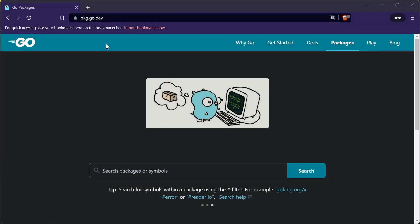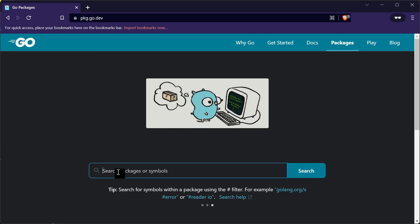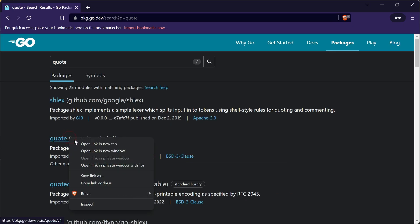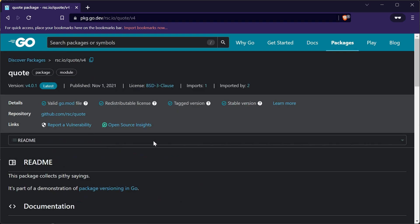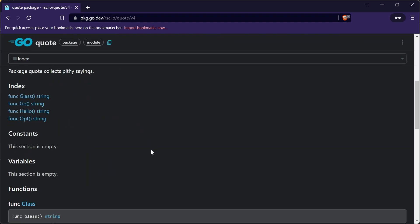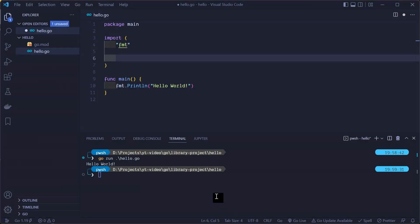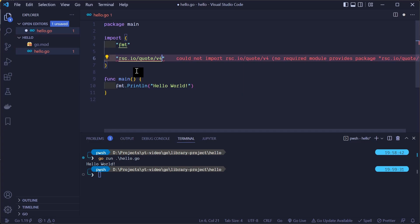To find Go packages you can check this URL pkg.go.dev and search for a package. We want to find a package named quote. The one that I am looking for is this one. Here we can see information about this package. To copy a module path, press this copy button here and paste it in our import statement as a string. Now that we added our new import statement, we need to download this module and add it to our go.mod file.